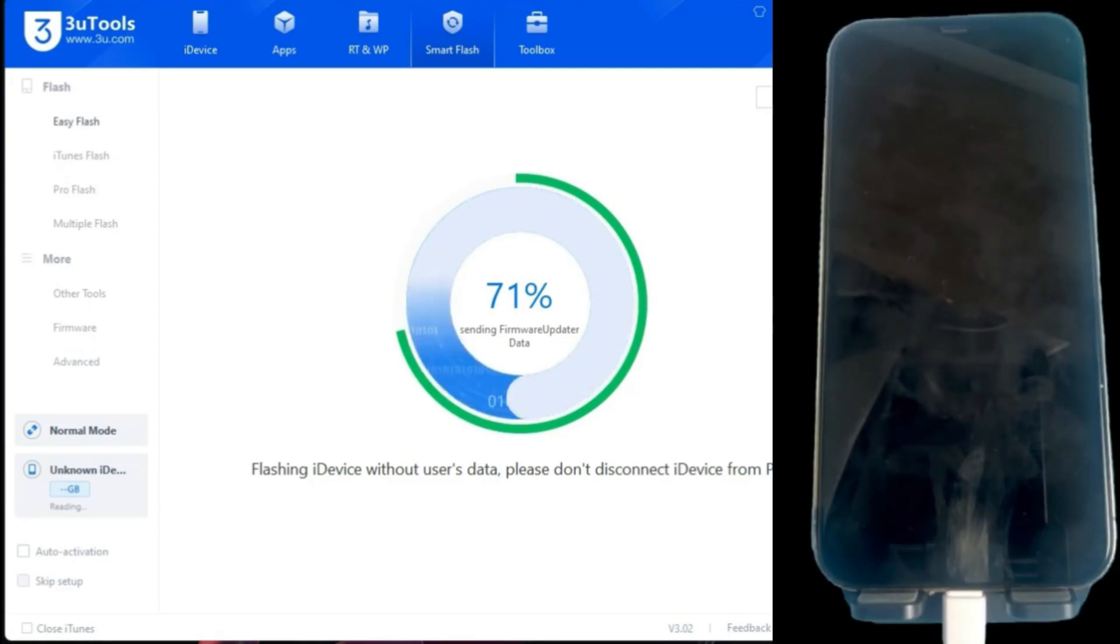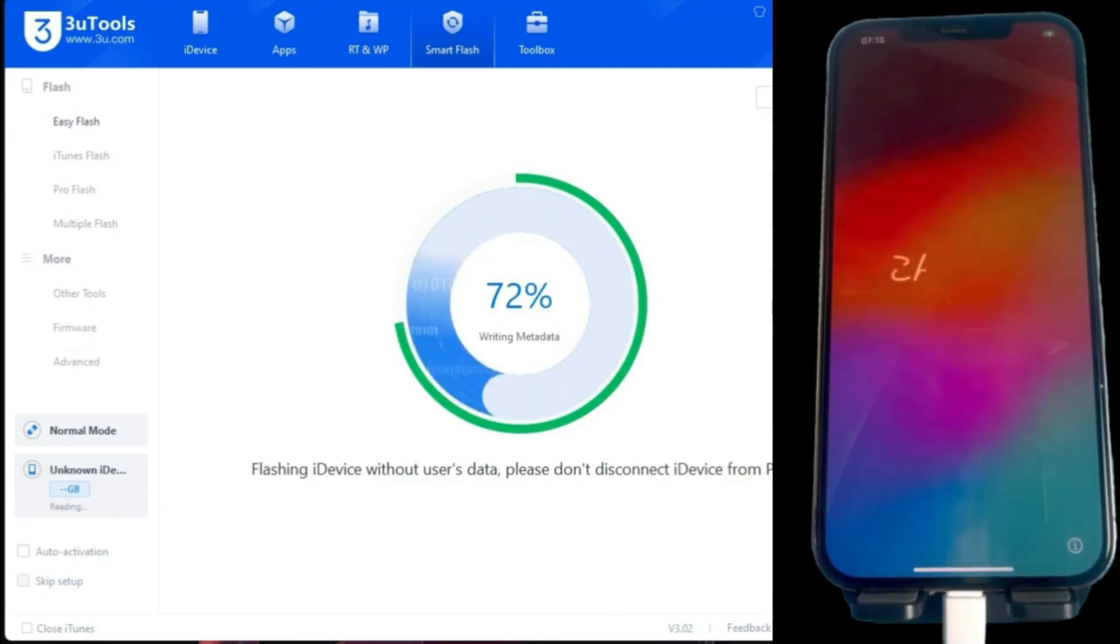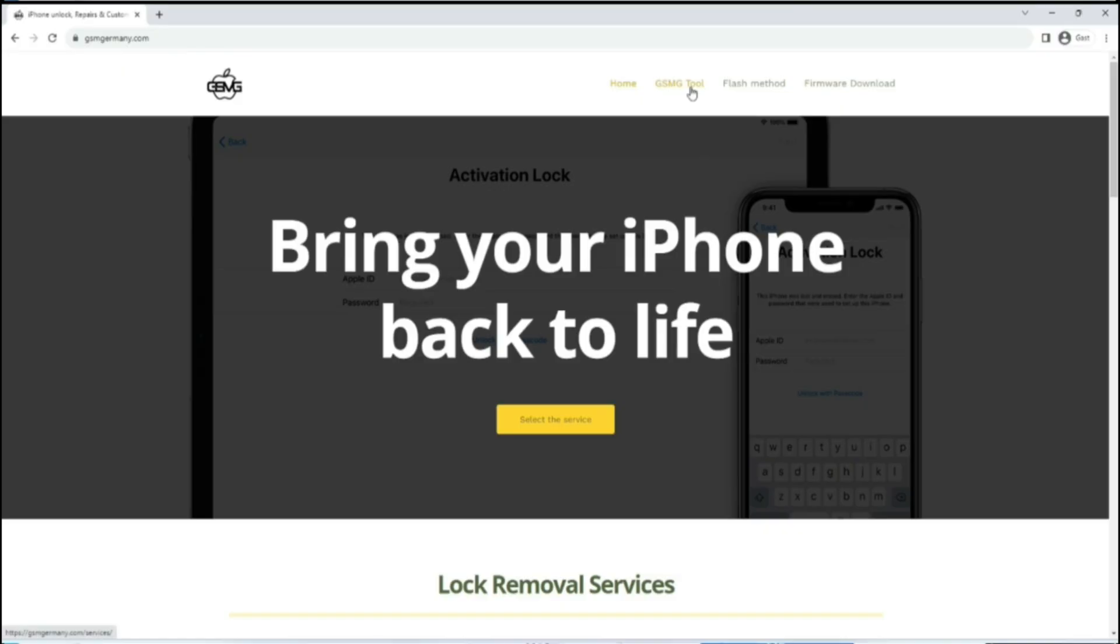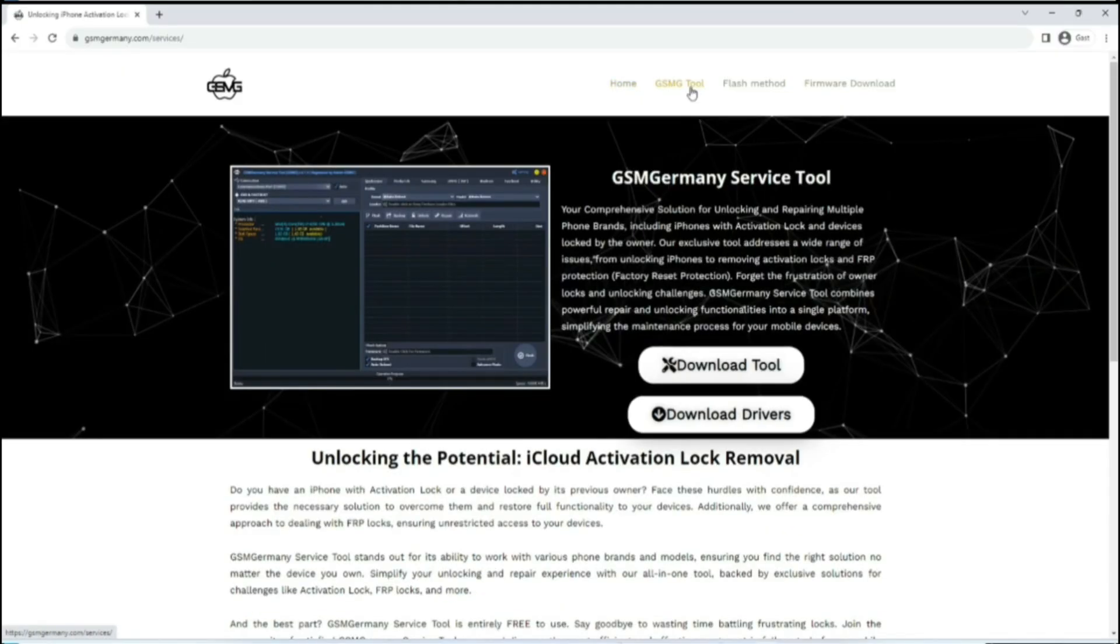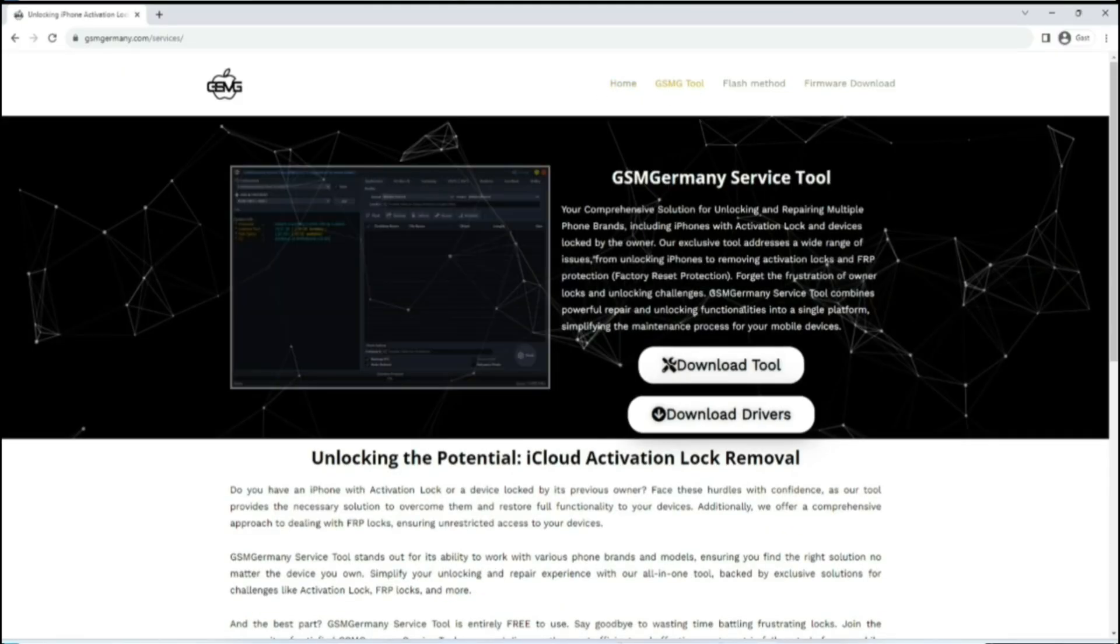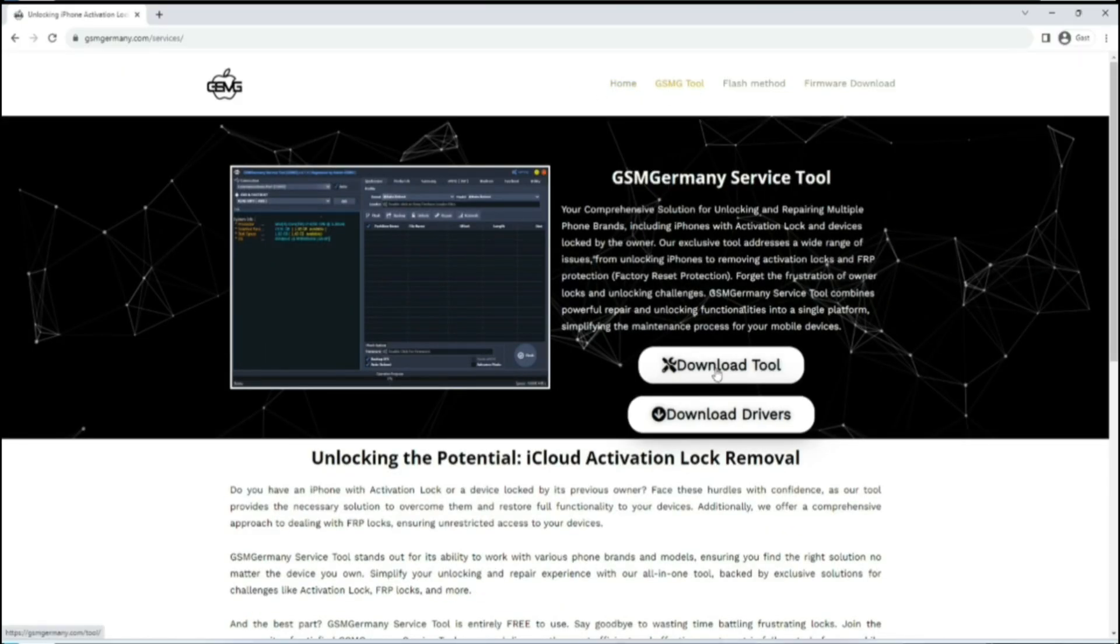This usually takes several minutes, so we must be patient. Now download the GSM tool and the drivers.